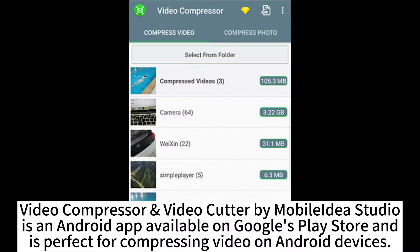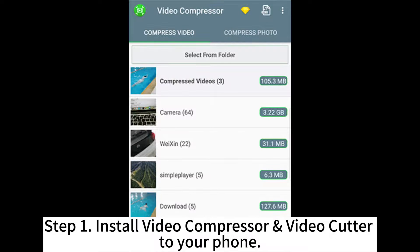Video Compressor and Video Cutter by Mobile Idea Studio is an Android app available on Google Play Store, perfect for compressing video on Android devices. Step 1: Install Video Compressor and Video Cutter to your phone.